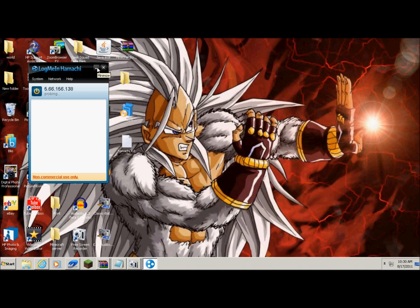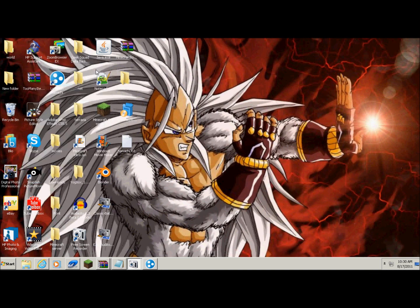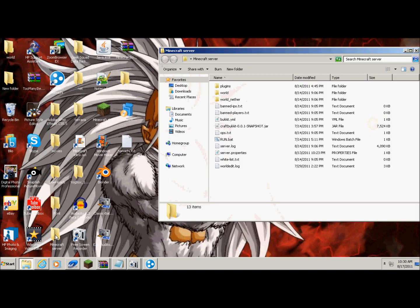So I've already made a Hamachi server. Basically what you do is when you click on the link, it should take you to something to download. Here's mine, and it should give you this.